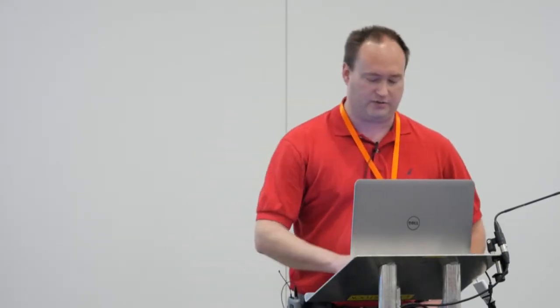In the past 14 years, I've worked at over 21 different client sites. So I've had the ability to see a bunch of different BizTalk solutions, a bunch of different BizTalk environments, and seen very different maturity levels across those 21 different clients. You can follow me on Twitter at Steven W. Thomas, and feel free to email me anytime. It's simply me at either biztalkgurus.com or biztalkguru.com. I'll get it either way.